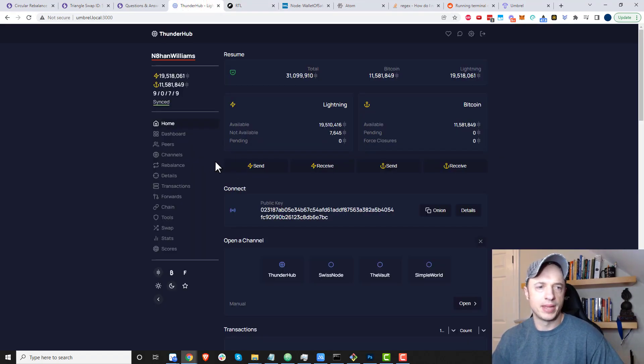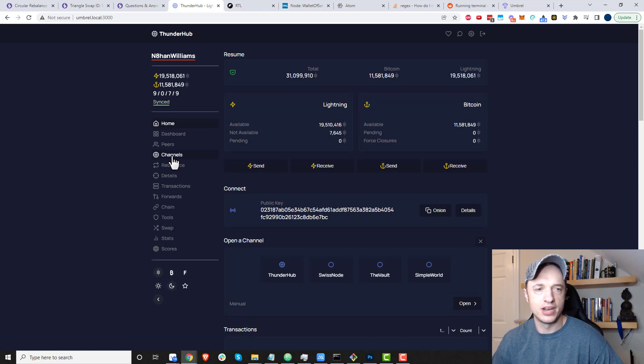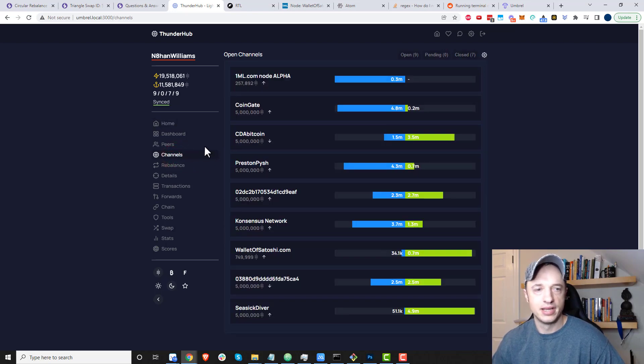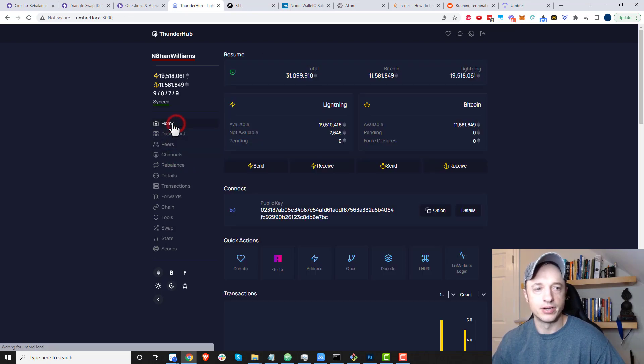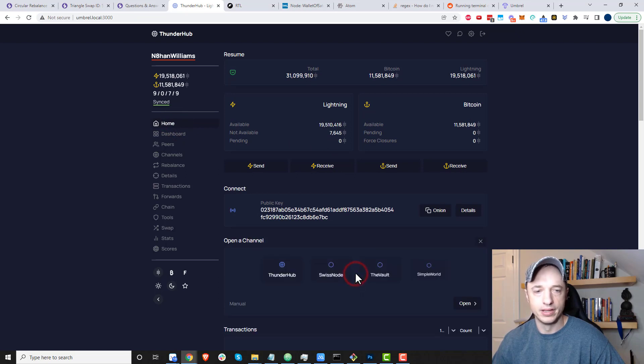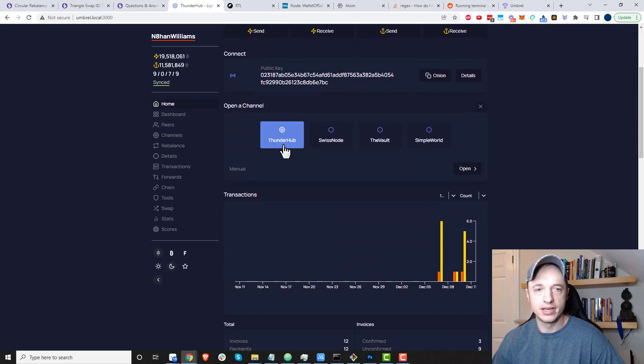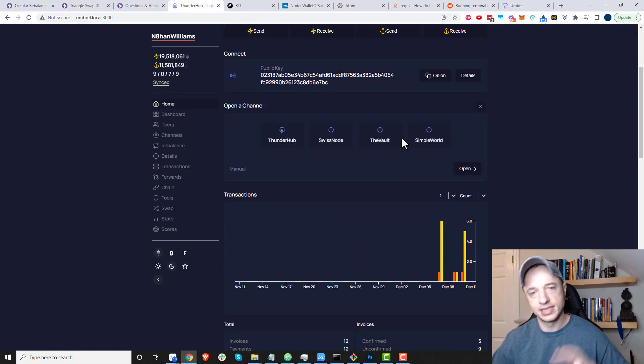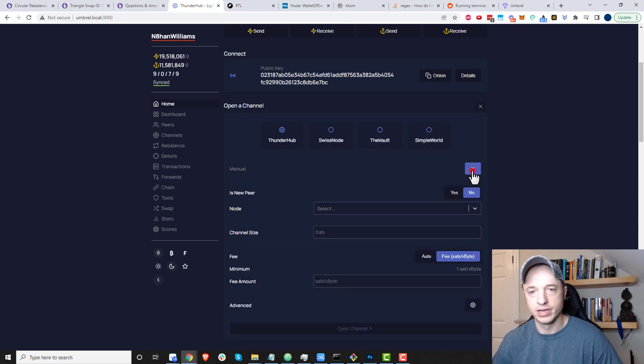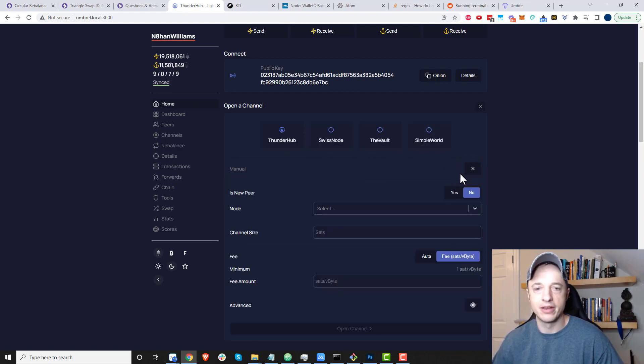I'm going to go ahead and open up a channel. We'll go to home here, and we want to go to open. You can open one of these advertised channels if you want, or we can open a custom or manual one.